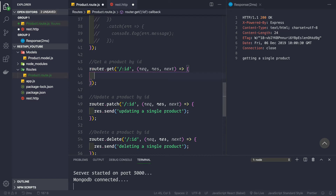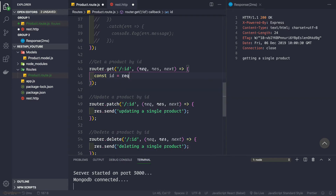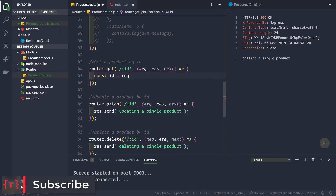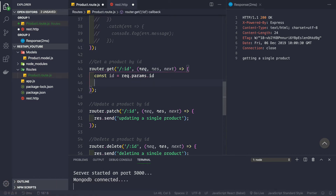First, let's log the ID we are getting as a route parameter. To get the ID from the route parameter it's very simple — we say: const id = request.params.id, because 'id' is the name used in the route definition.